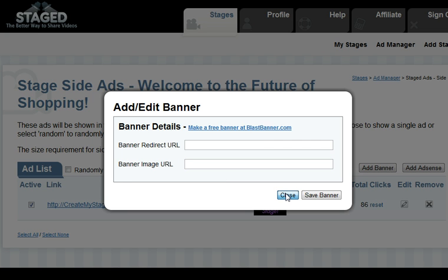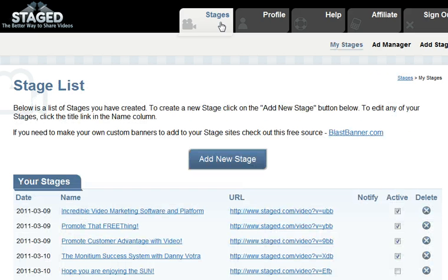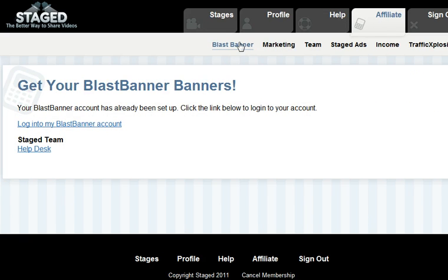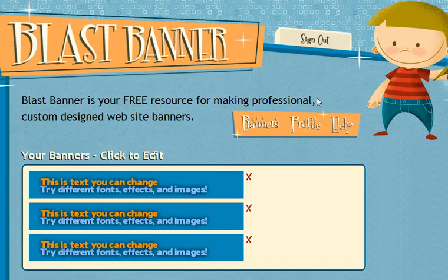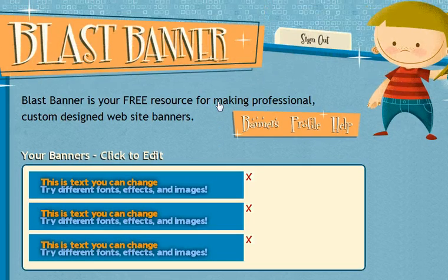If you don't have the ability to upload a banner to any hosting company, what you can do is go back to Affiliate Blast Banner. You're able to log in there and create a banner ad. This is one of the companies that Stage is working with. Here you can actually create your own banner ad on the fly, and it's stored for you where you can copy the image URL into your stage.